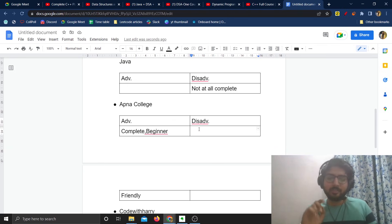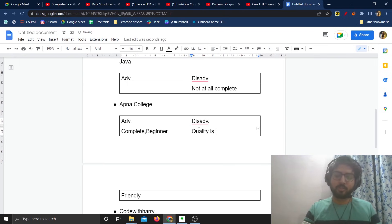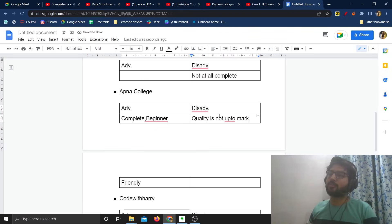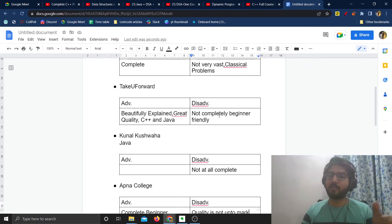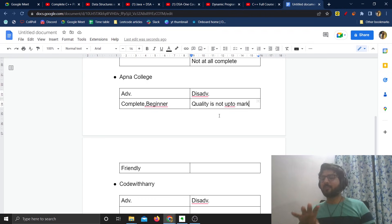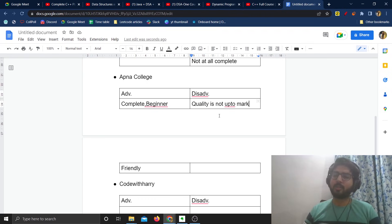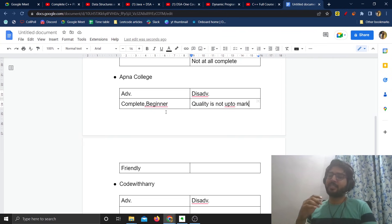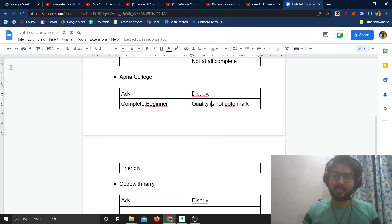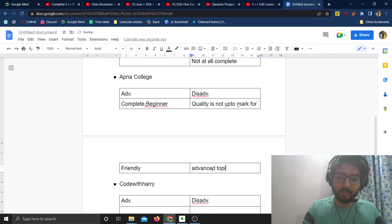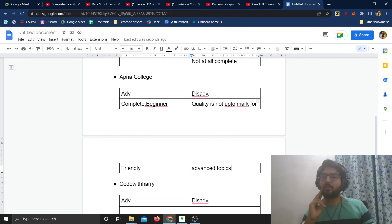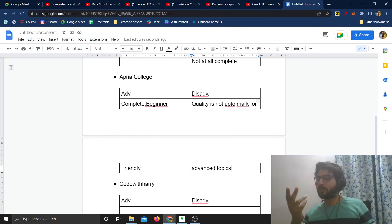The disadvantage is that the quality is not the best. When you have other good courses in comparison, the quality here is not up to mark — especially for advanced topics like recursion, etc. You'll have some trouble understanding their videos for advanced topics and it's not really the best out there. But it is complete, it is beginner friendly, and you can definitely try it. You might like it, but according to me the quality is not the best.